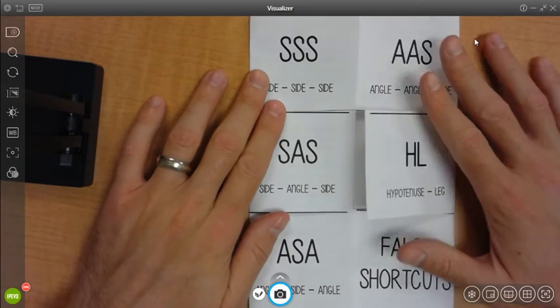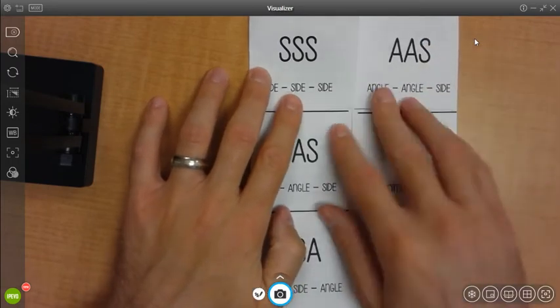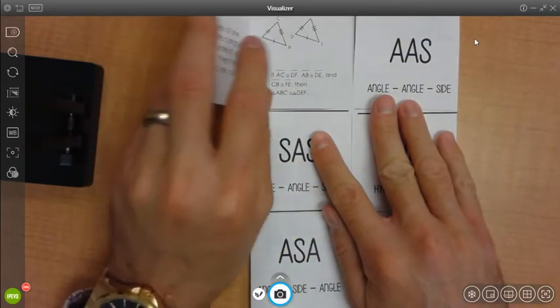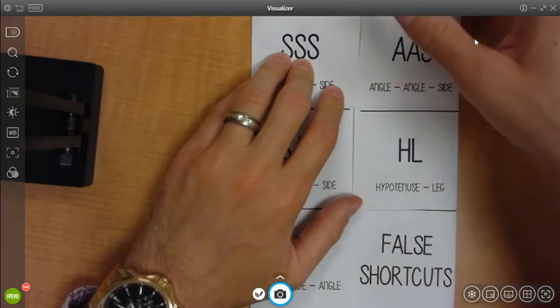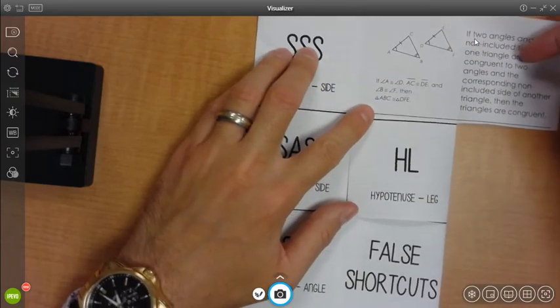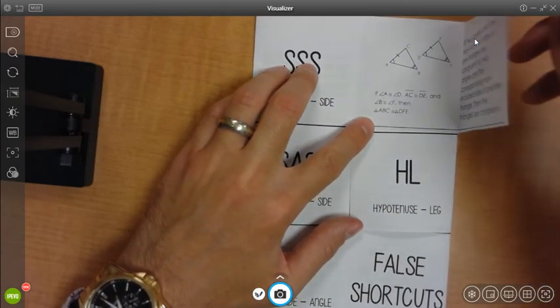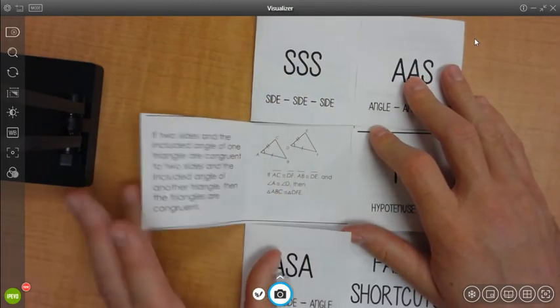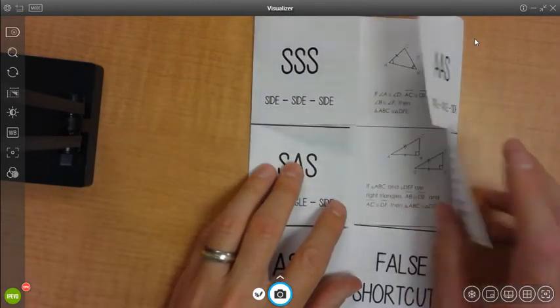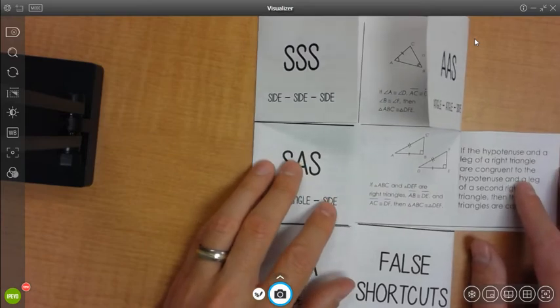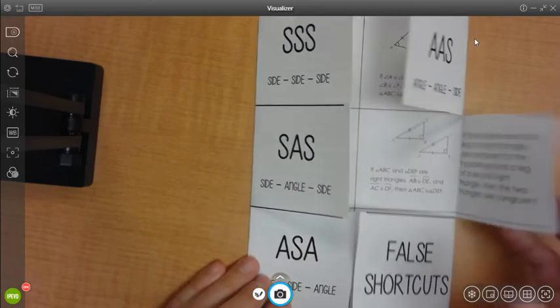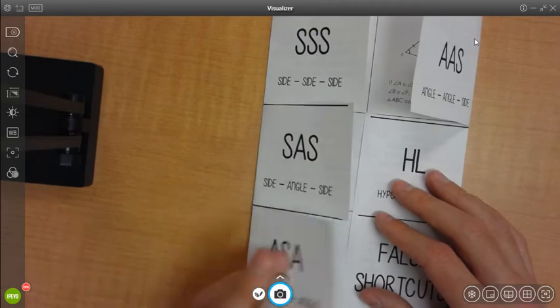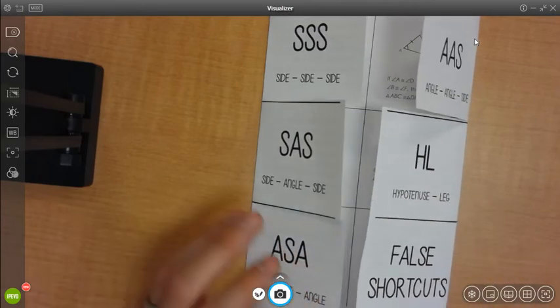And once you've done that, you're going to take a pair of scissors and cut out flaps. And you'll have six flaps total. And that will leave space for all the different ways that you can prove triangles congruent, and also some ways that you shouldn't use what are called false shortcuts.